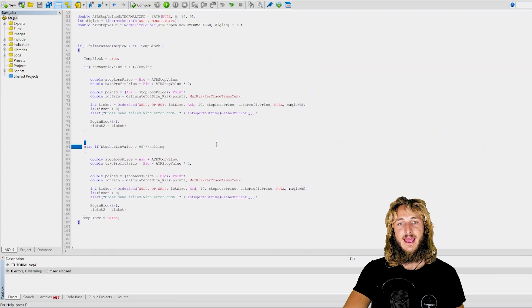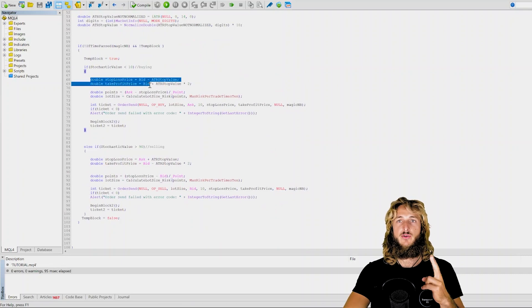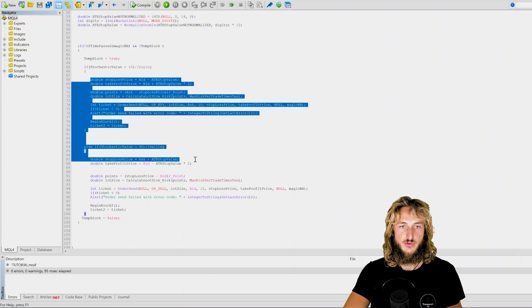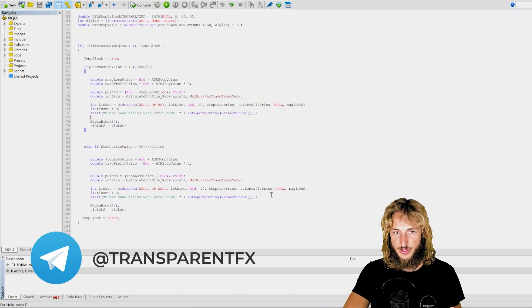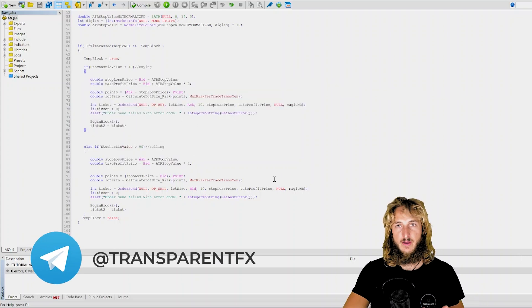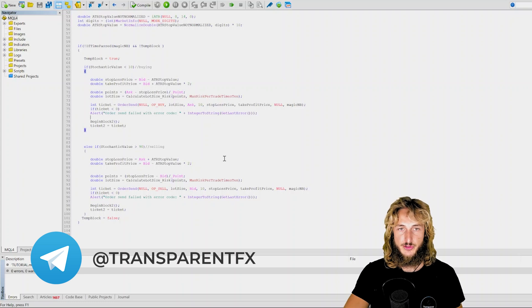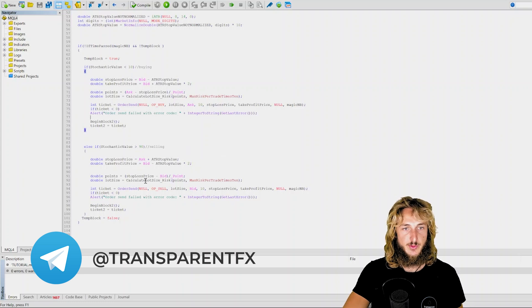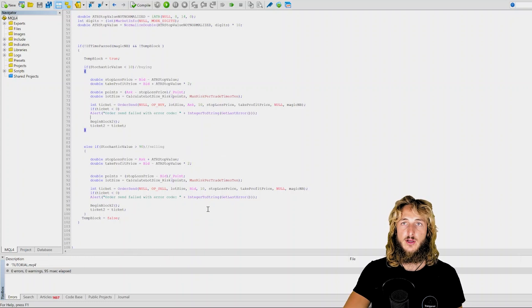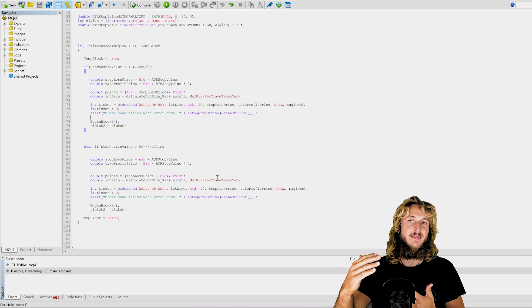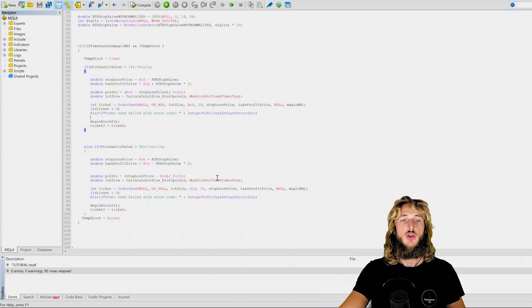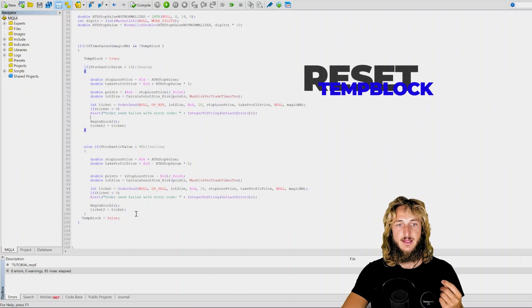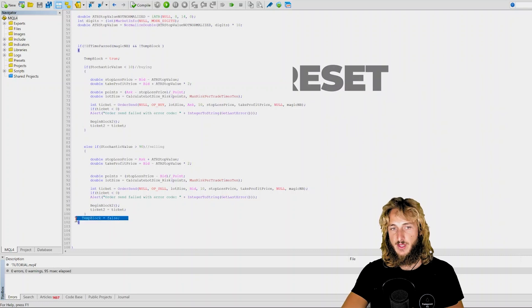And at the end of the conditions that your expert advisor is using to trade, obviously in this case it is quite simple conditions, but this works also if you have much more complex conditions which I have in most of my expert advisors. At the end of the order sending part of code essentially, where you're checking all the conditions to trade, you will reset that temp_block variable back to false.